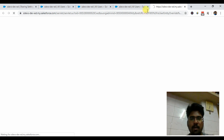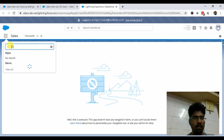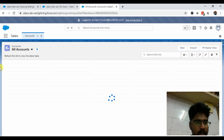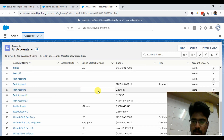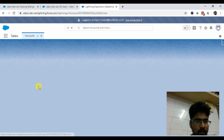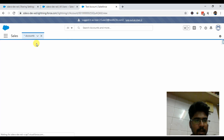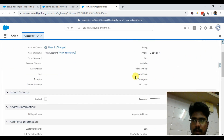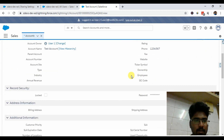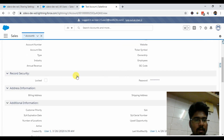I'm logging in with User Two now and going to the Accounts section. This is the same record that was previously locked — created by User One. Once I click on it, I'm directly navigating to the detail page because it's no longer locked. This is how the functionality works.